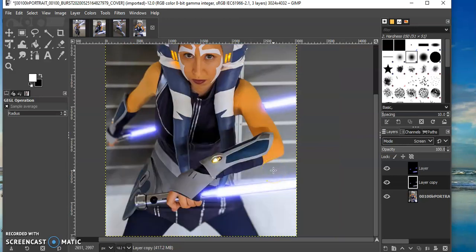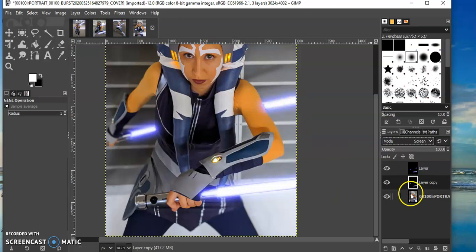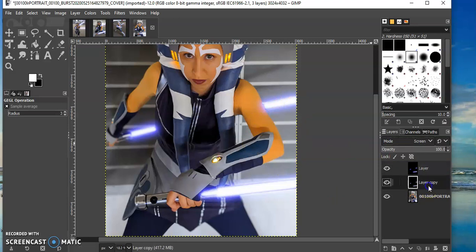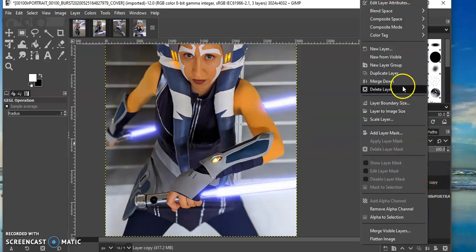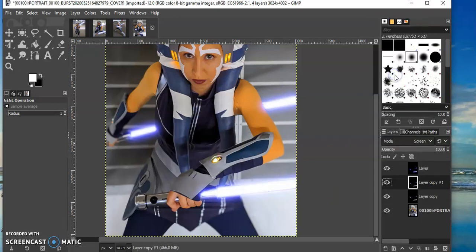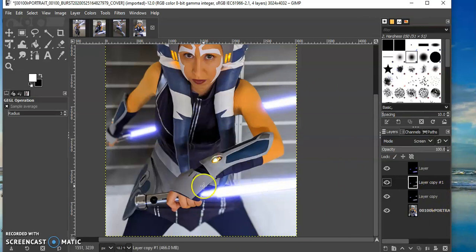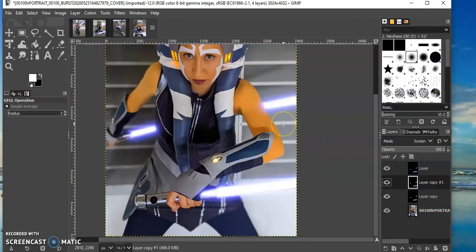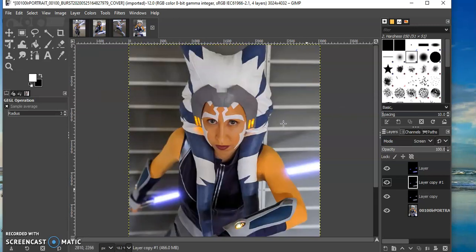If you want your lightsabers to be a bit more bright I guess you can duplicate these layers. So if I said duplicate layer do you see how it got like thicker? So that's a good way to get more of a burst of color with your lightsabers.